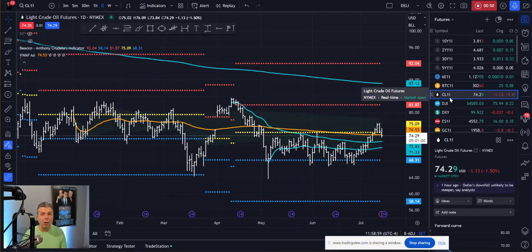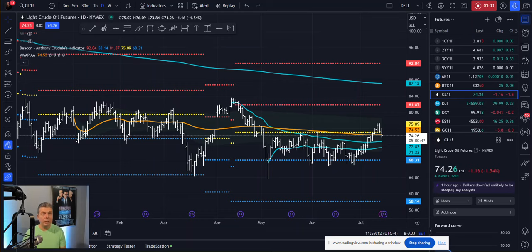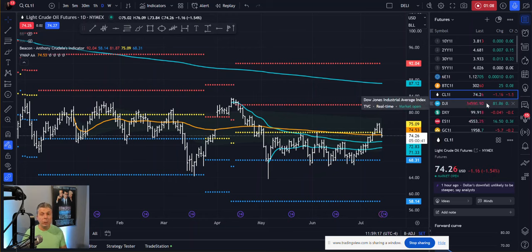The crude oil contract CL is going to be at $10 a tick, and every tick is going to be 1 cent, and it moves 10 cents per point, which would be $100. So if CL goes from 74.25 to 74.26, that's going to be a $10 move. So from 74.25 to 74.35 is $100.